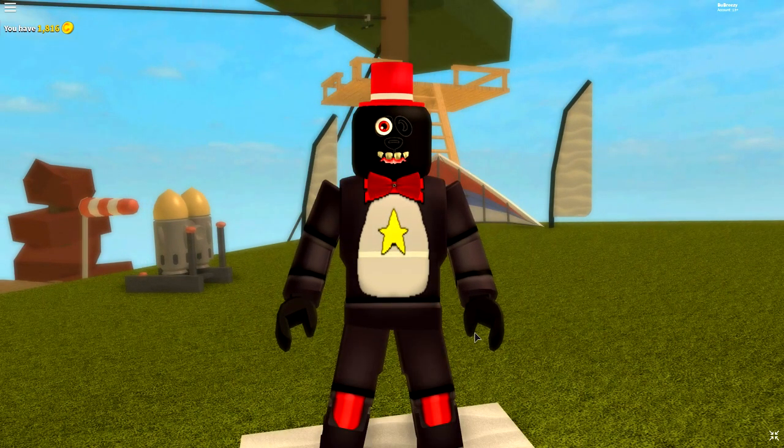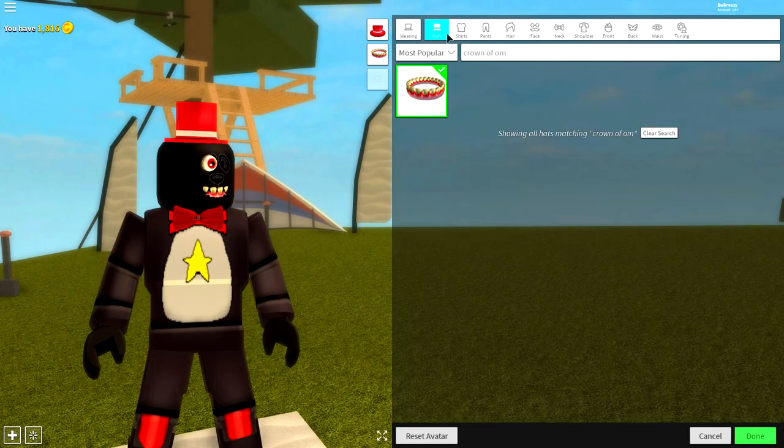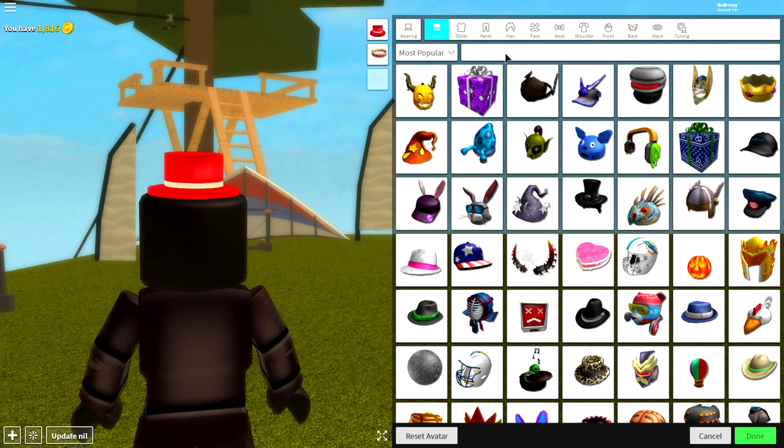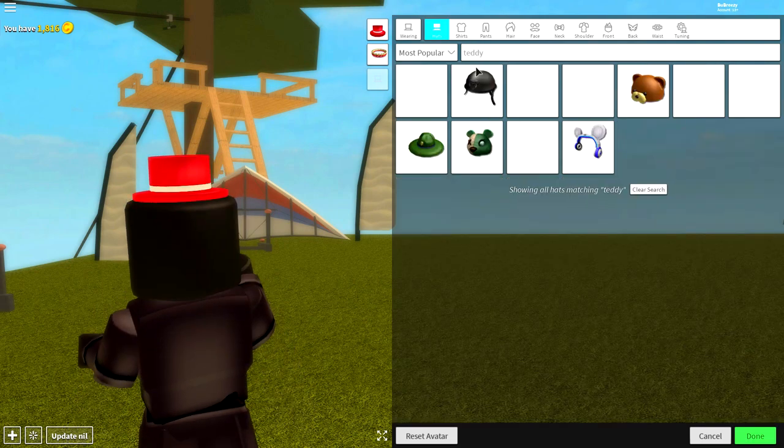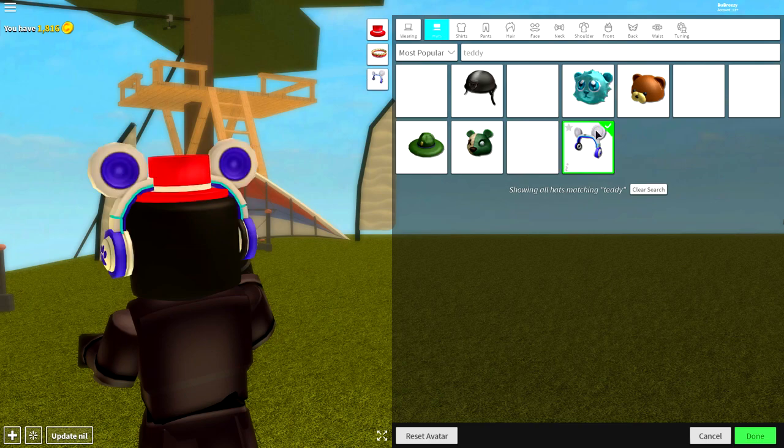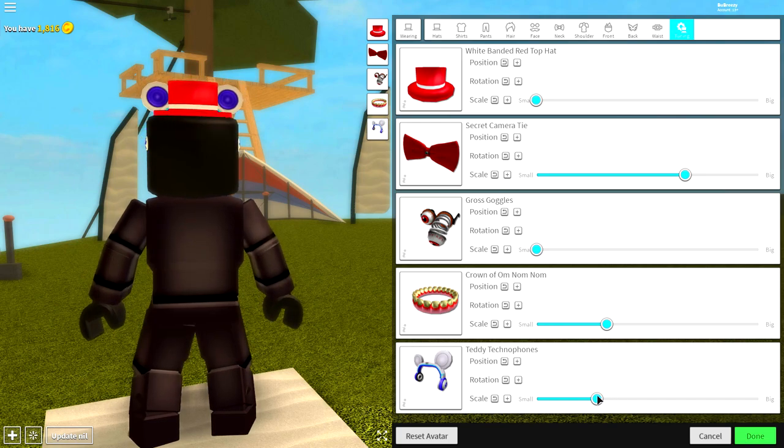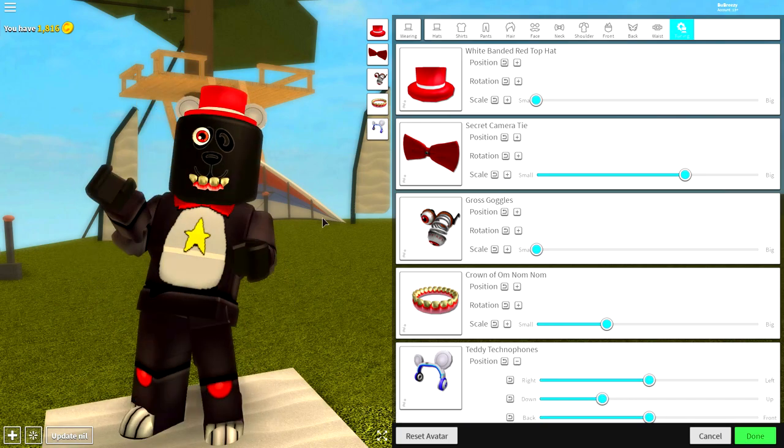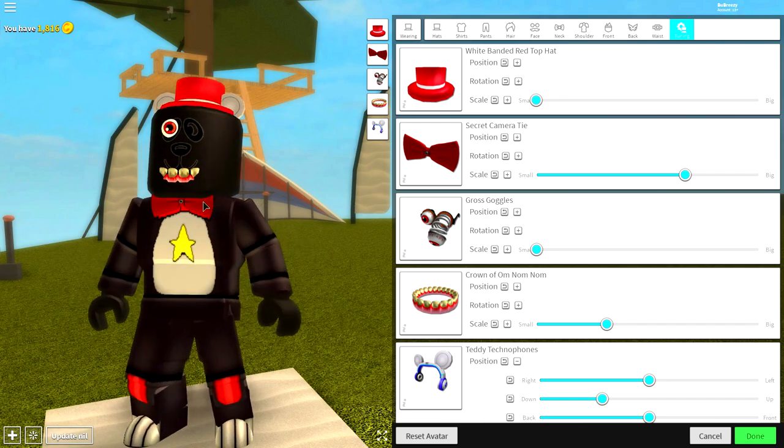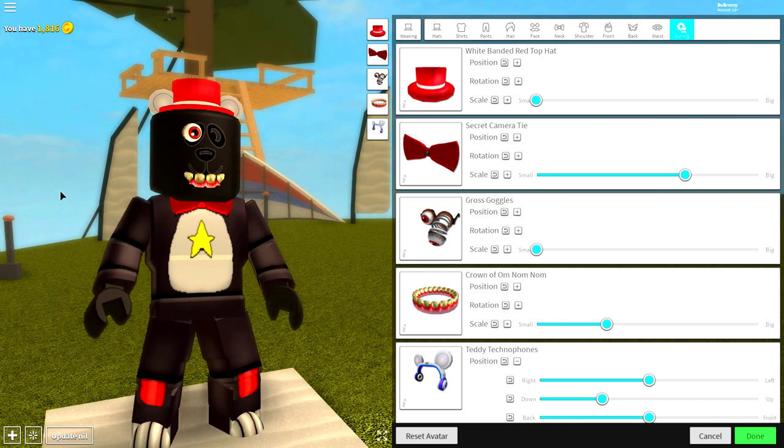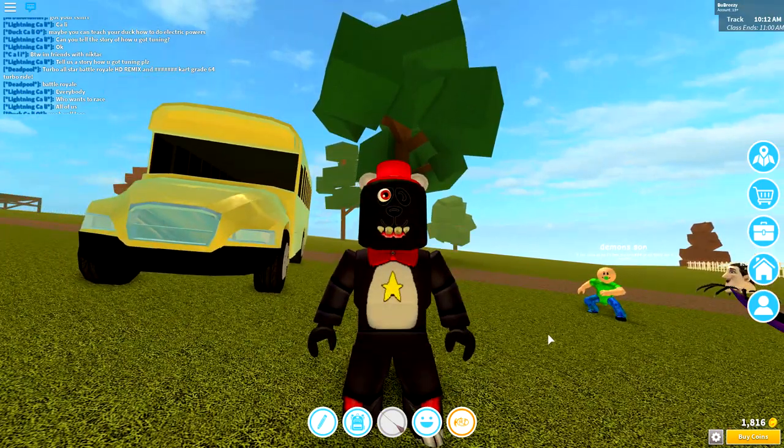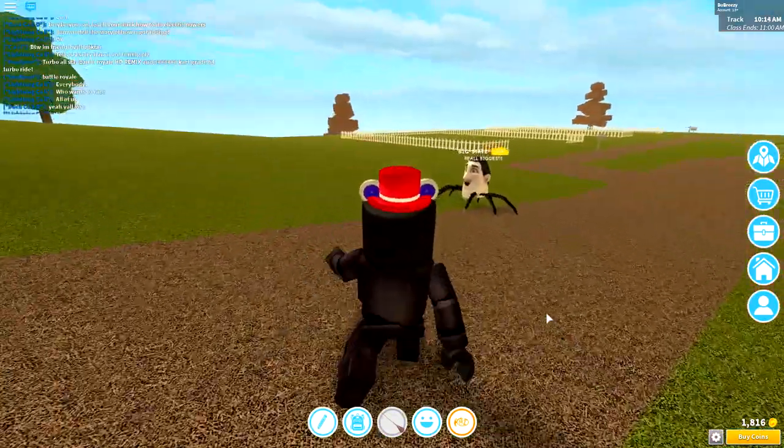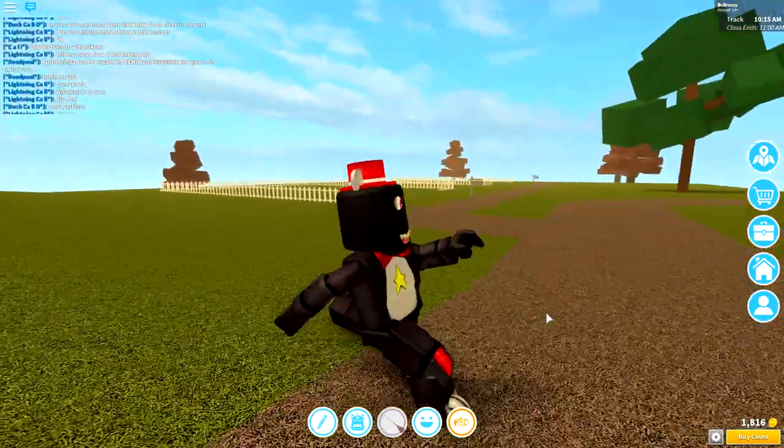Now all you've got to do is bring them up slightly and you will have some amazing teeth. Now guys you're probably looking at him thinking where's his ears. All you need to do is come to the hat selection and you're going to want to equip these earphones right here called the teddy earphones. Search teddy like that and equip the teddy earphones. Come to tuning, make them smaller so they fit just inside of the head and bring the position of them down. And guys that is literally it. That is how you create a Lefty from Five Nights at Freddy's.